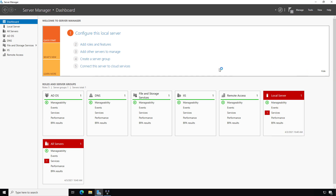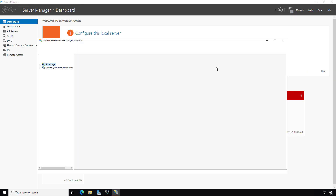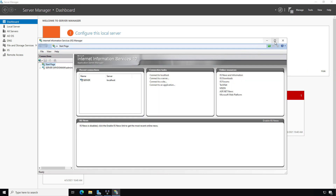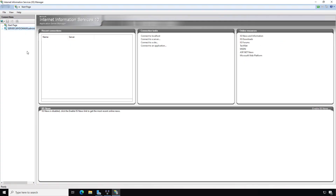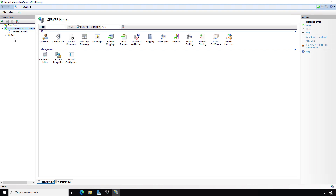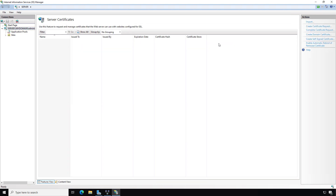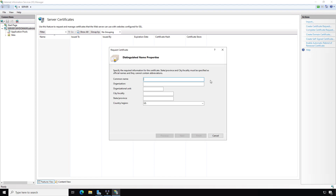One reason to prefer SSTP above all others is that it's the one that for sure won't get blocked in hotels, restaurants, and similar places where you may want a VPN. Almost all the other VPN types are going to be blocked in most of those places. So I'll click on Server Certificates in IIS.